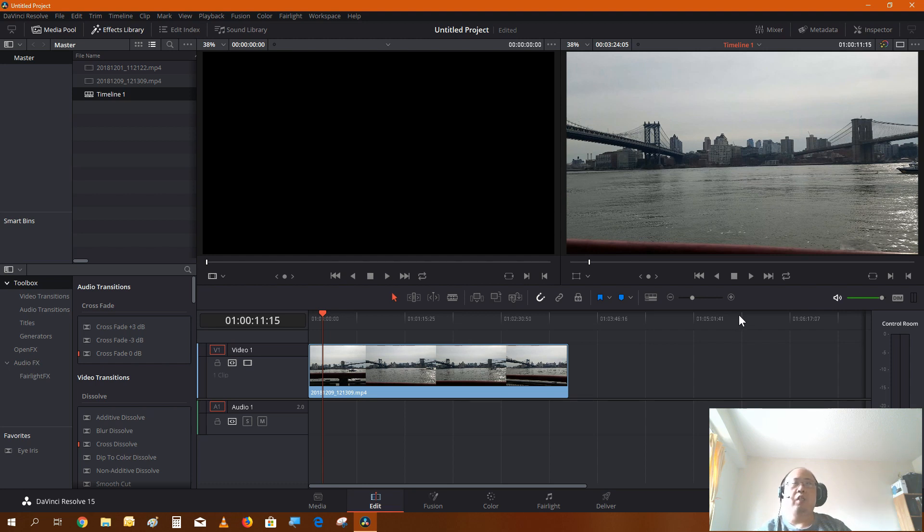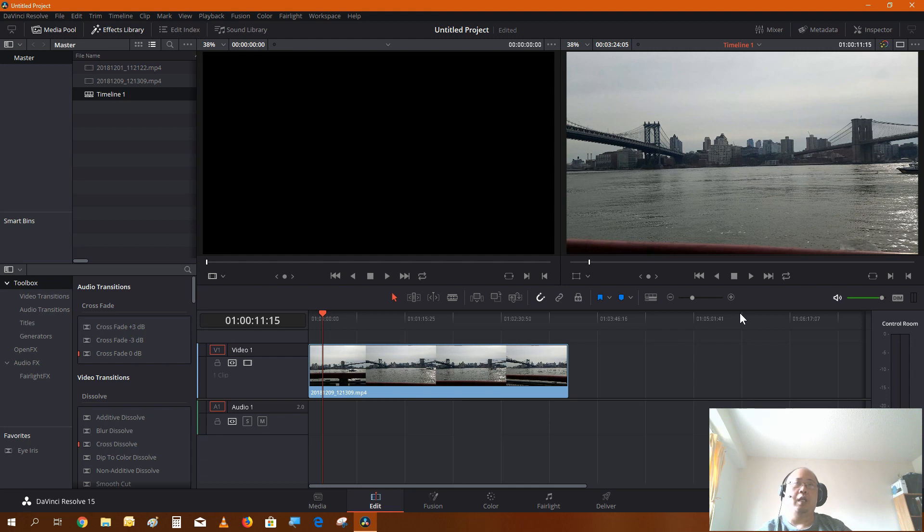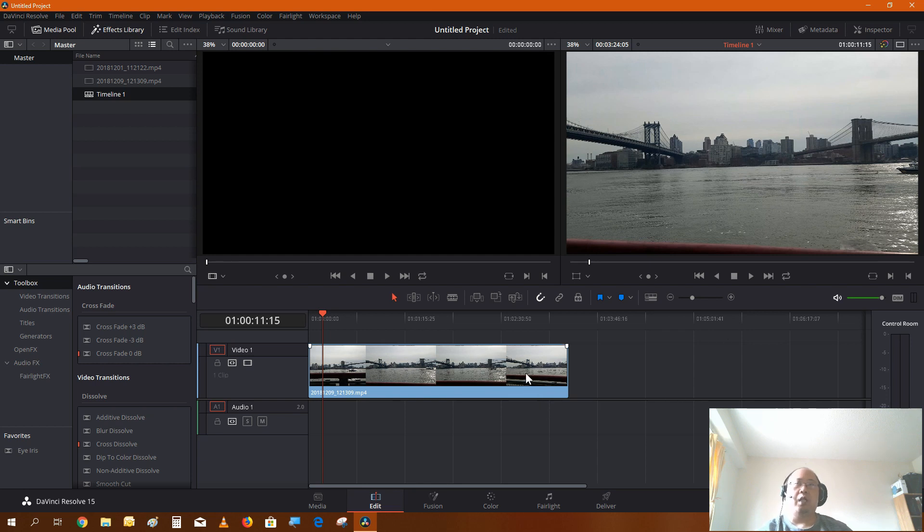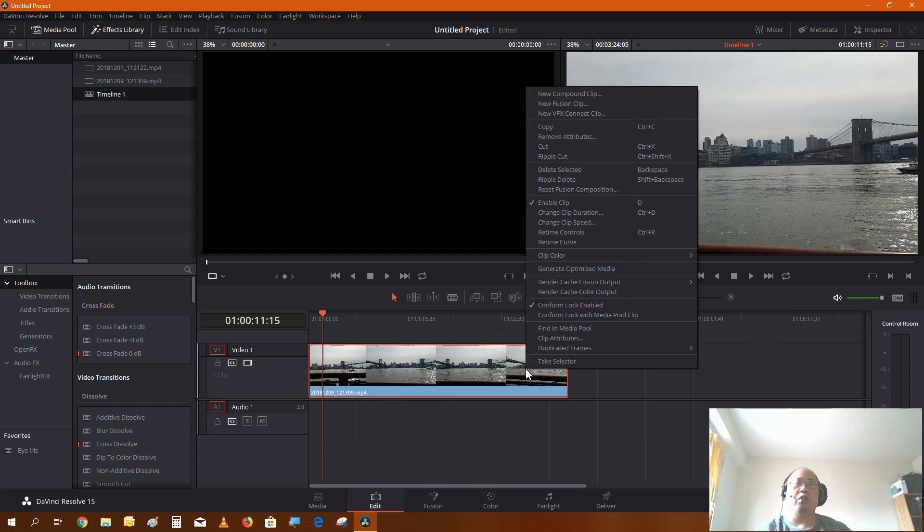In DaVinci you could apply stabilization to it to make it more stationary to create a more steady time-lapse. If you're interested, leave in the comments below and I'll show you how to use the stabilizer in DaVinci.